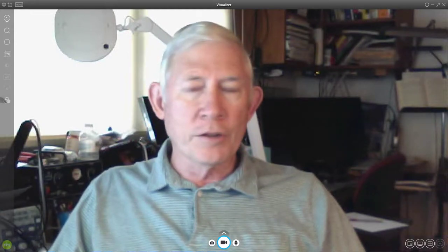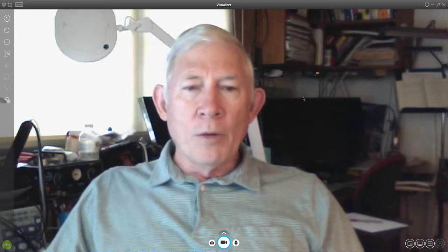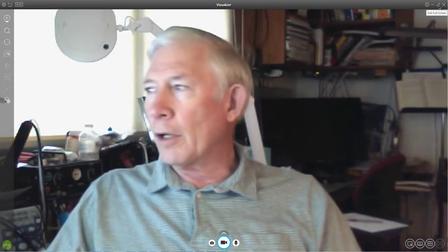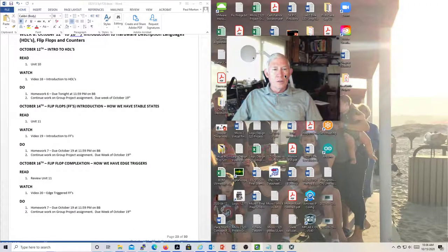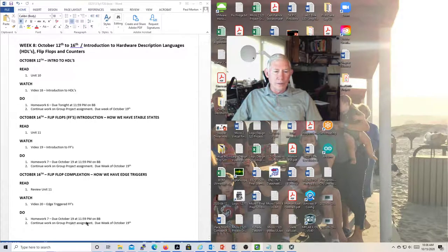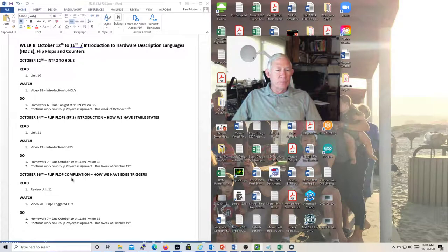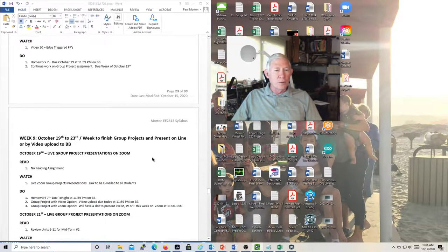This is a Logic Design lecture, maybe lecture 22, for Friday the 16th of October. We're halfway through the month. Let's take a quick look at the syllabus and then finish up Chapter 11 on flip-flops. This is week 8 — we're cruising through the semester. There's a homework due on the 19th, so make sure you're working on that, and then we'll finish up Unit 11.